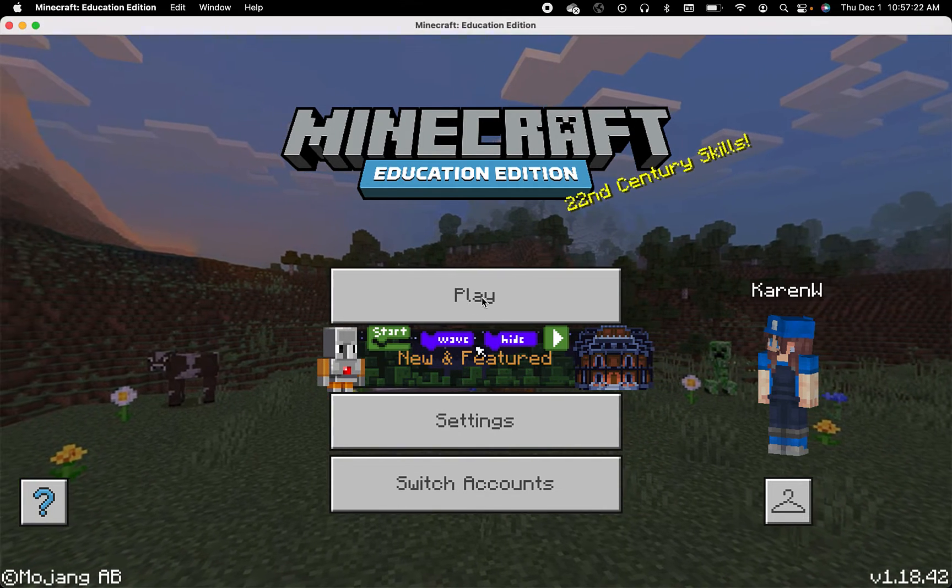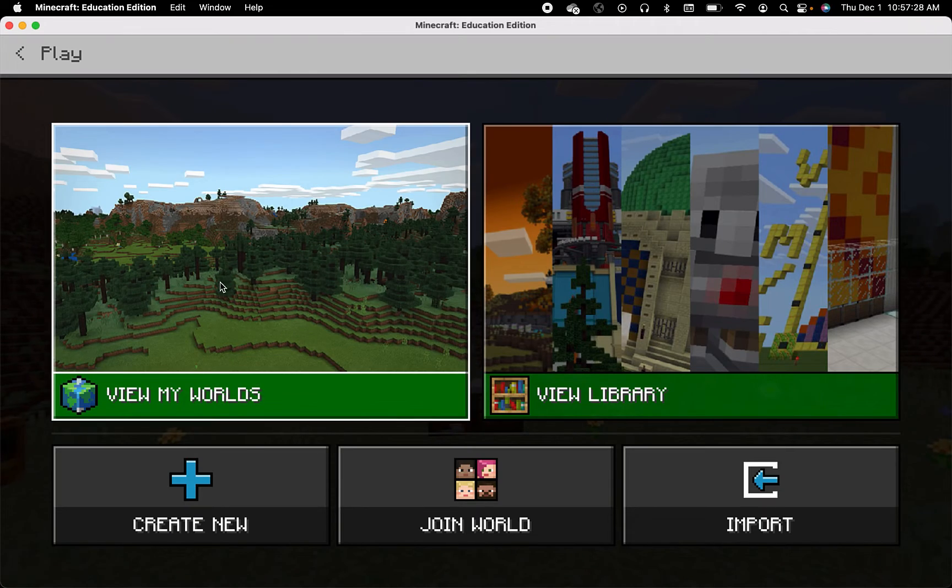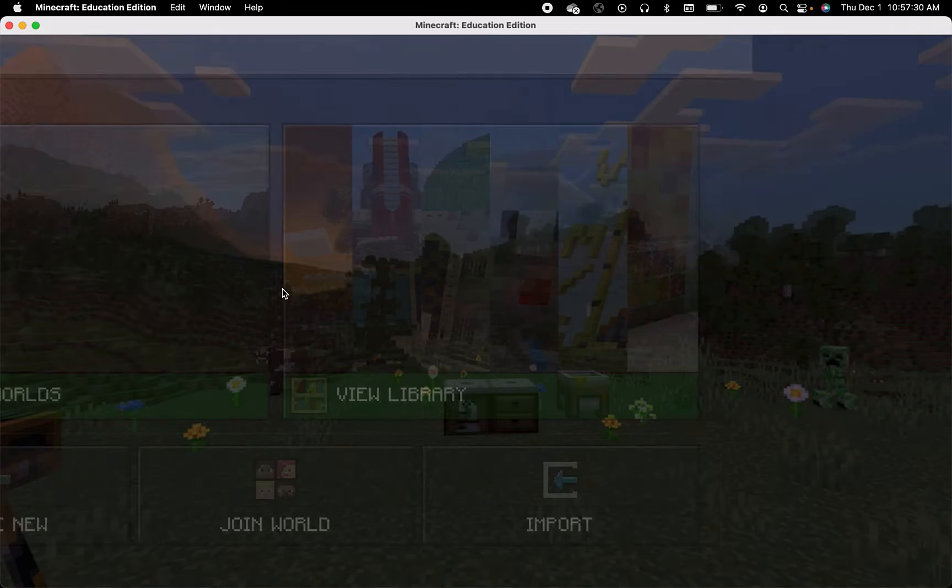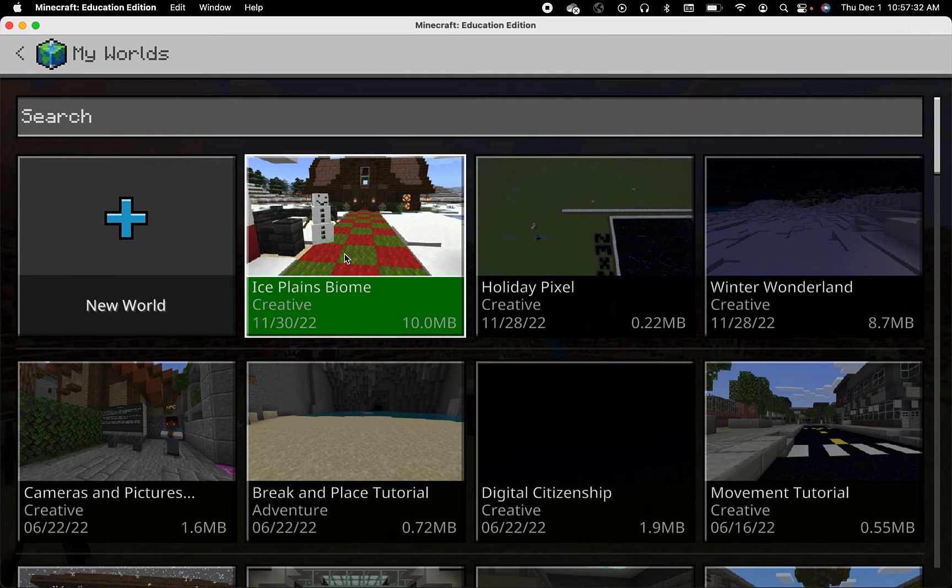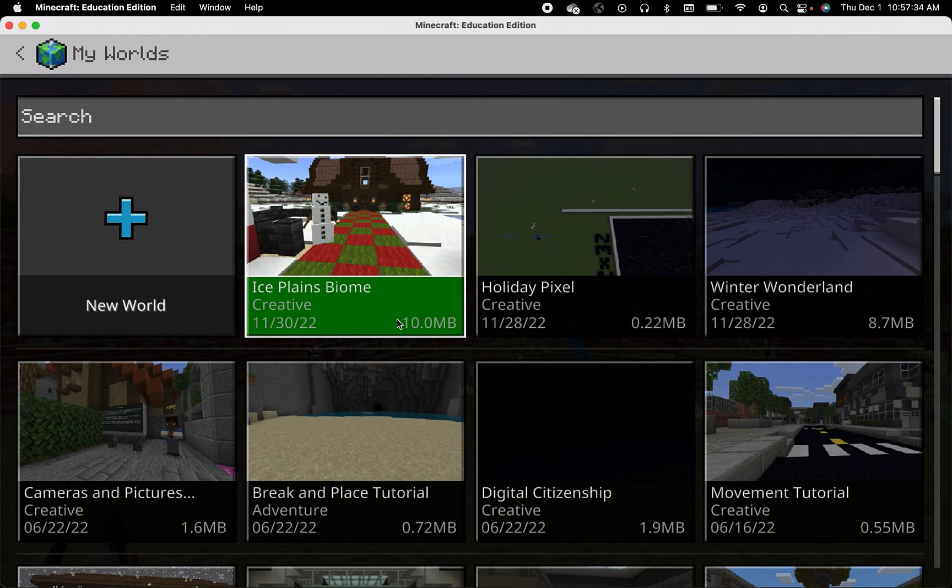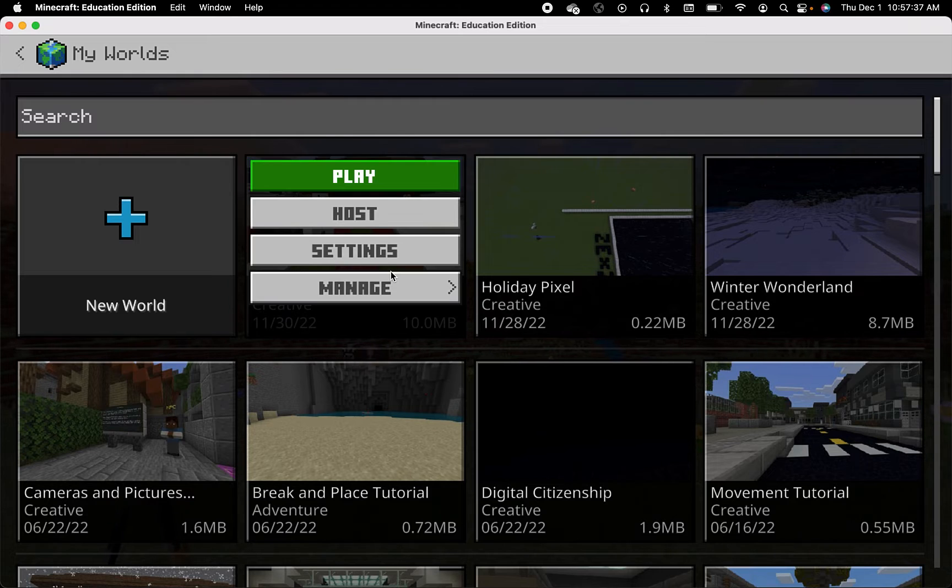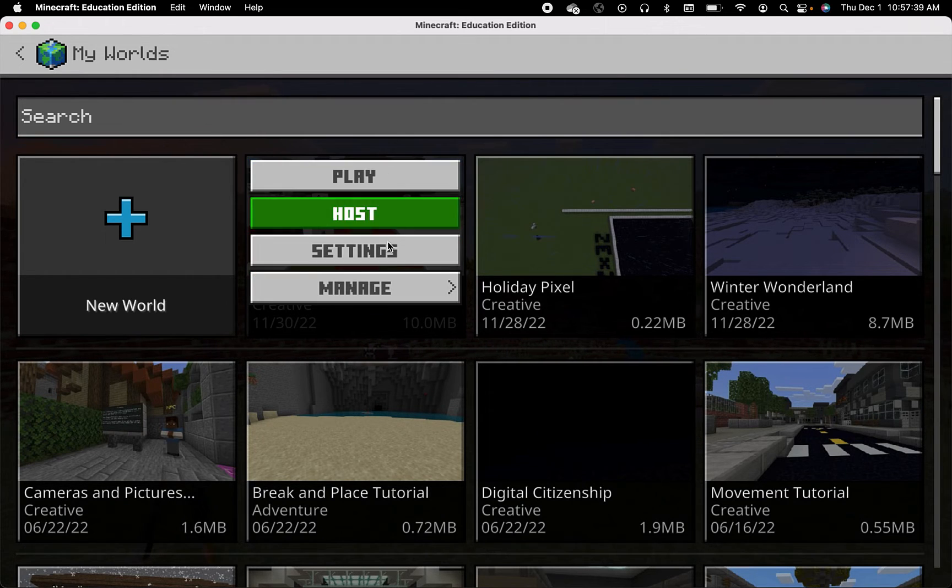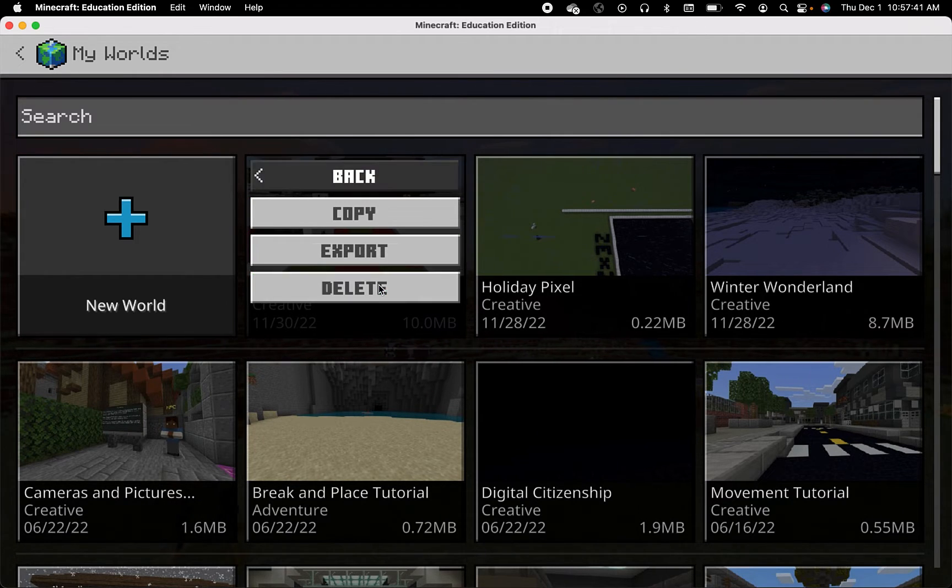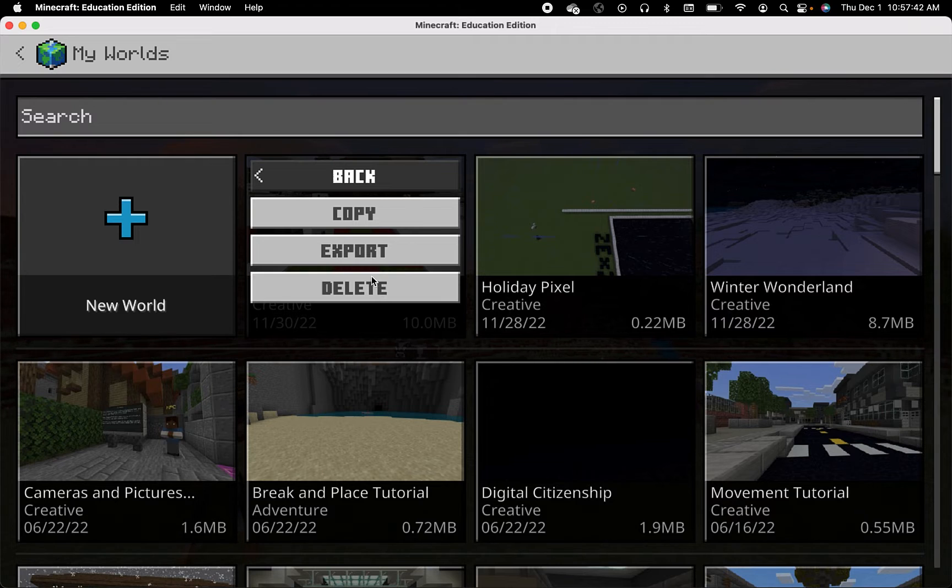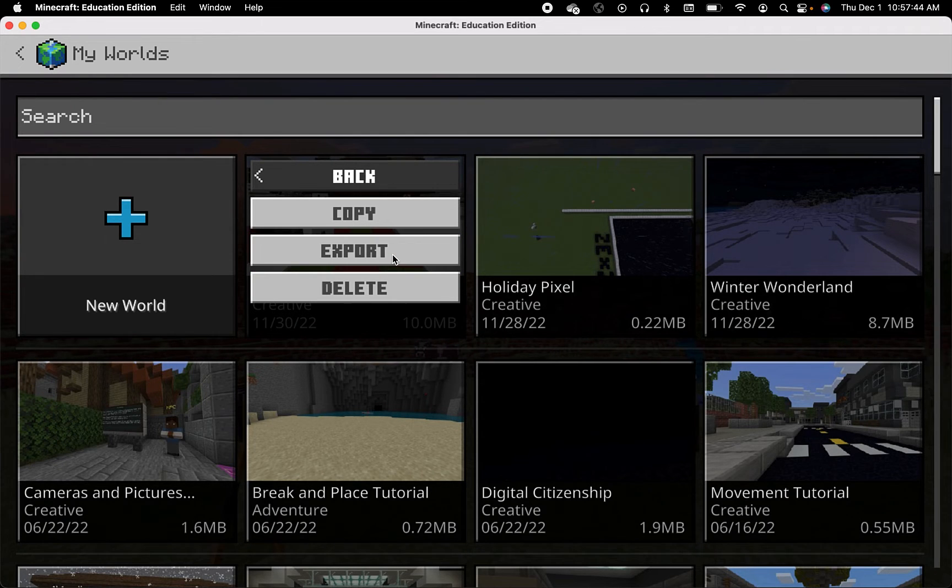I'm going to start by pressing play and then view my worlds. From here, if there's a world that you would like to export, you want to click on that world, head over to manage, and then press the word export.